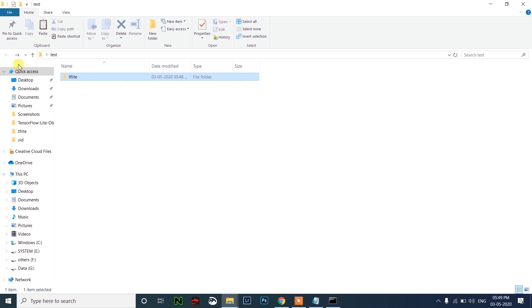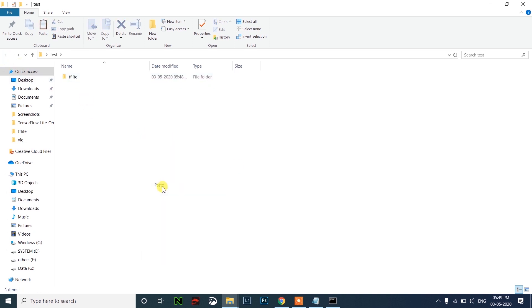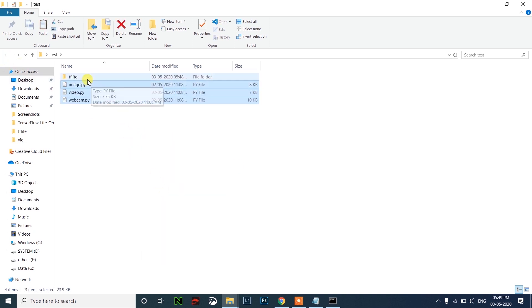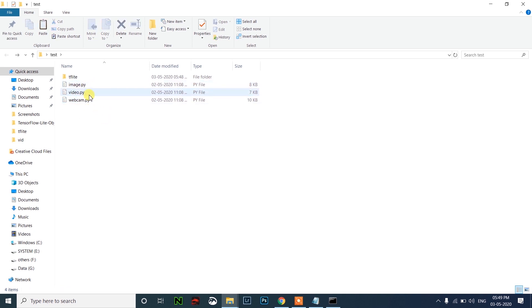Then just go back and download these three files: image.py, video.py, and webcam.py. Then you should run these.